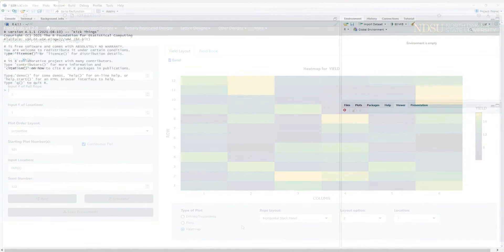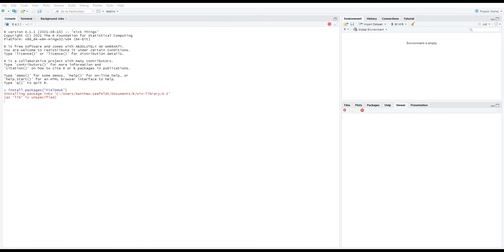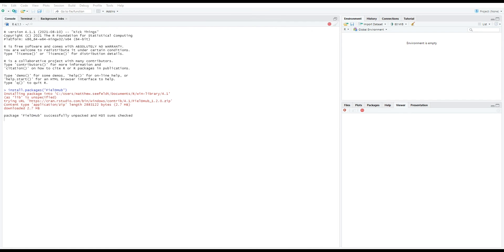We can make this same design in R using the RCBD function in the fieldhub package. To start, make sure that you have fieldhub installed with install.packages('fieldhub'). Then, to load the package, type library(fieldhub).